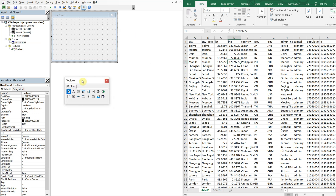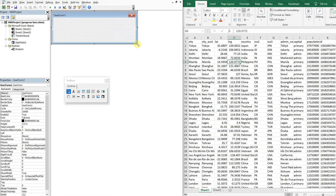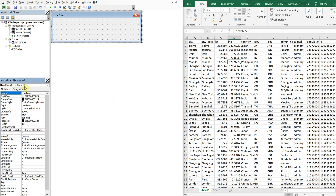So this is going to be the design we're using for our status bar or progress bar. Let's go with a rectangular shape like this. The actual user form, we'll call it status bar. And then the caption, where it says User Form 1, we're going to change that to "Running".